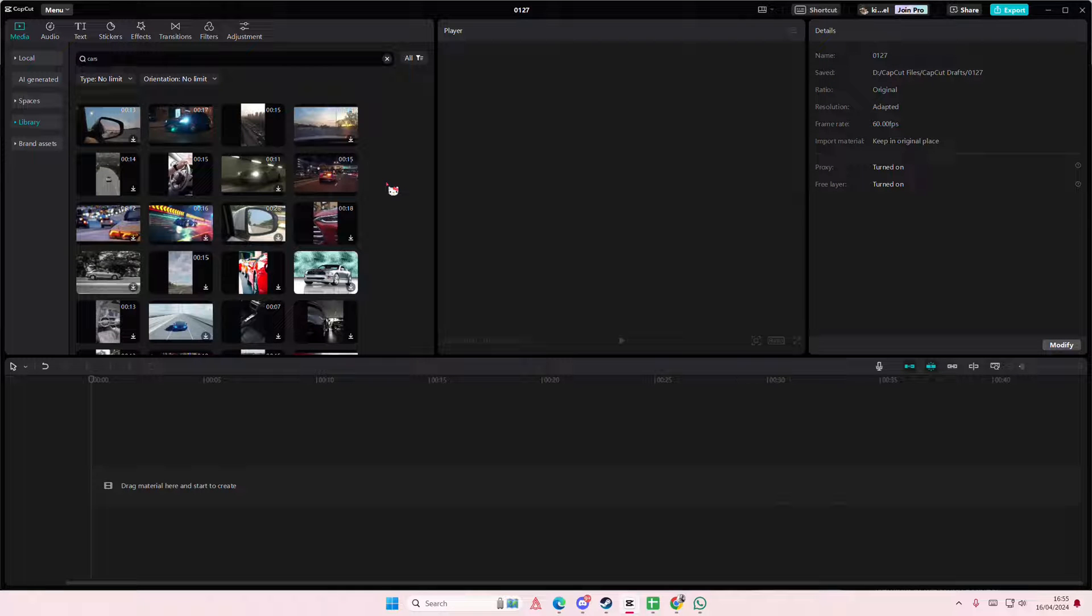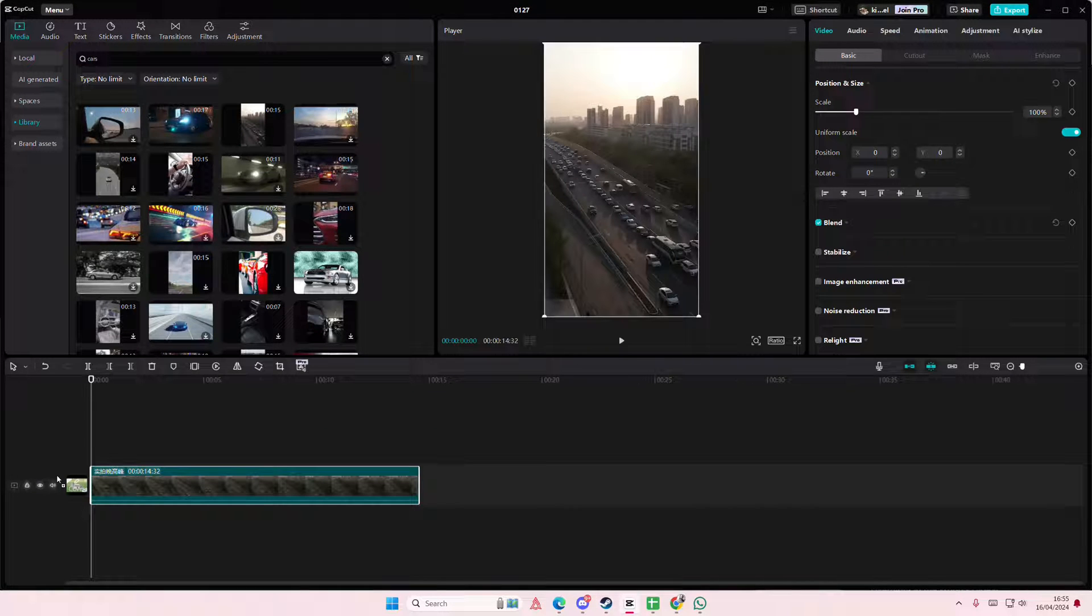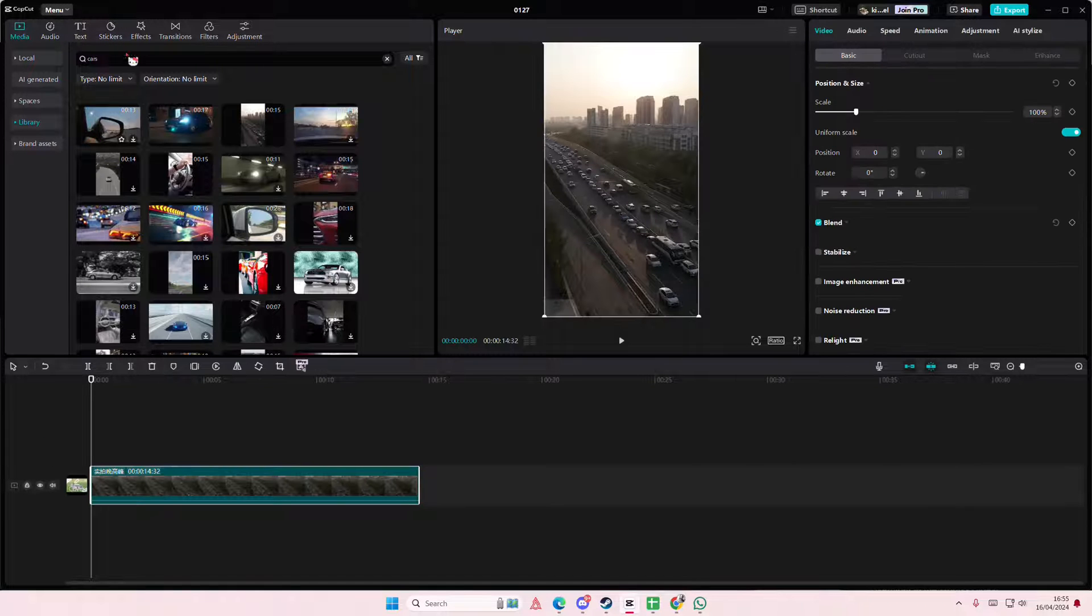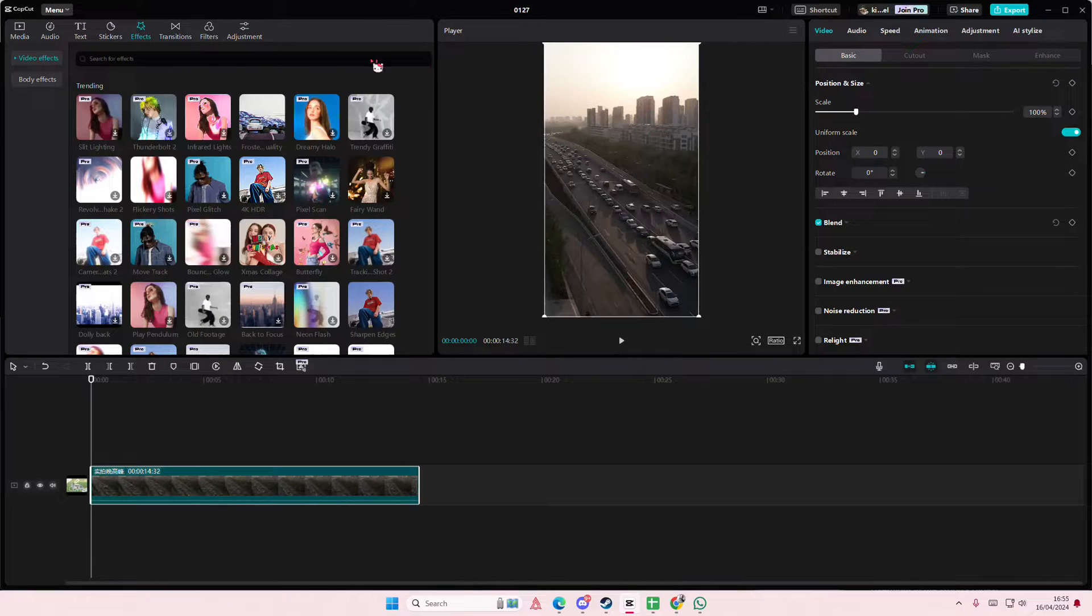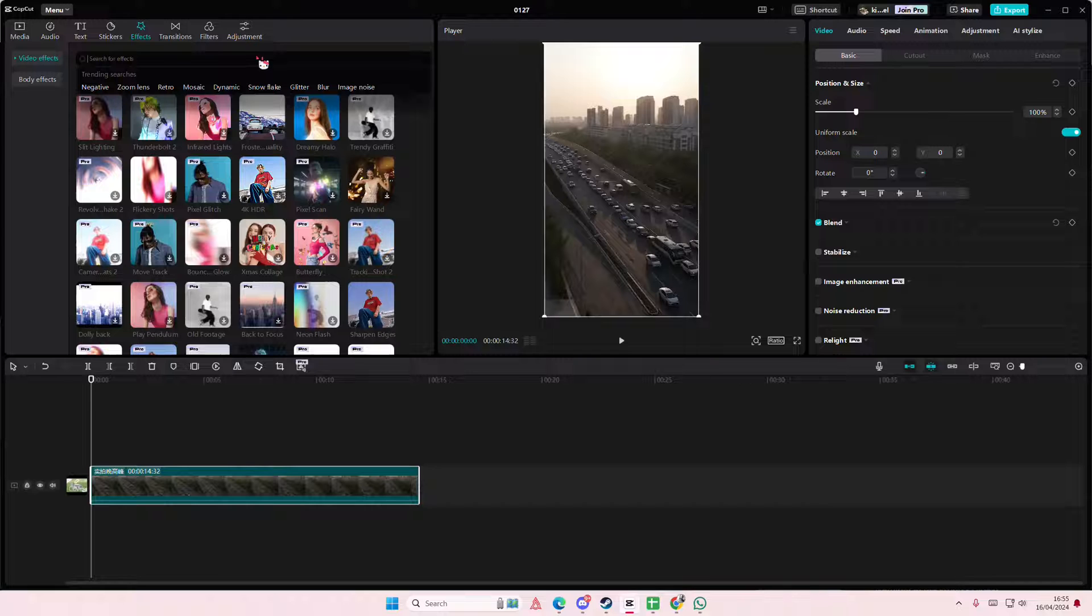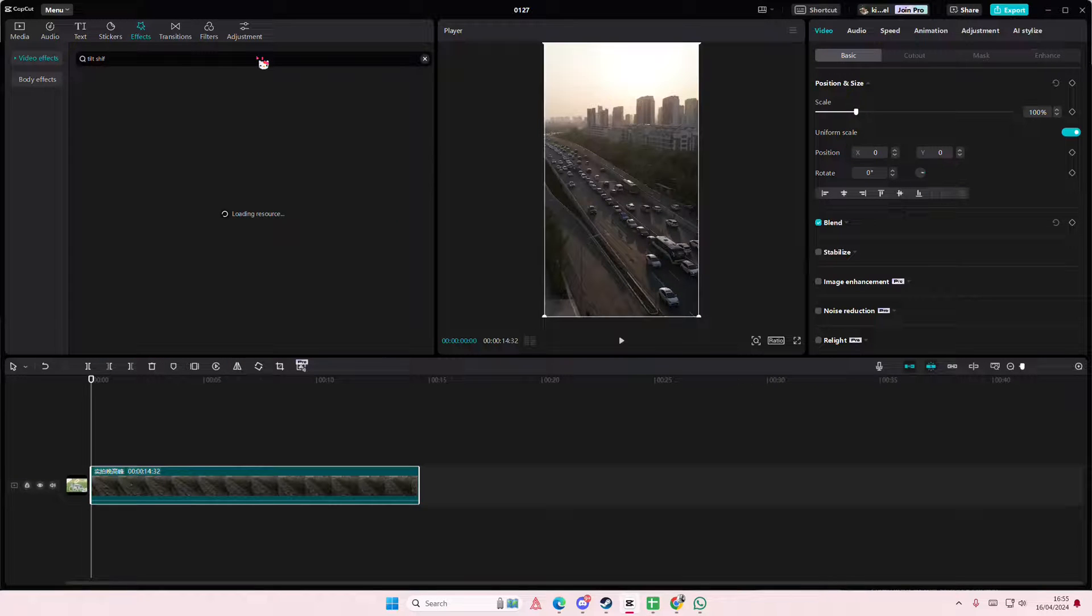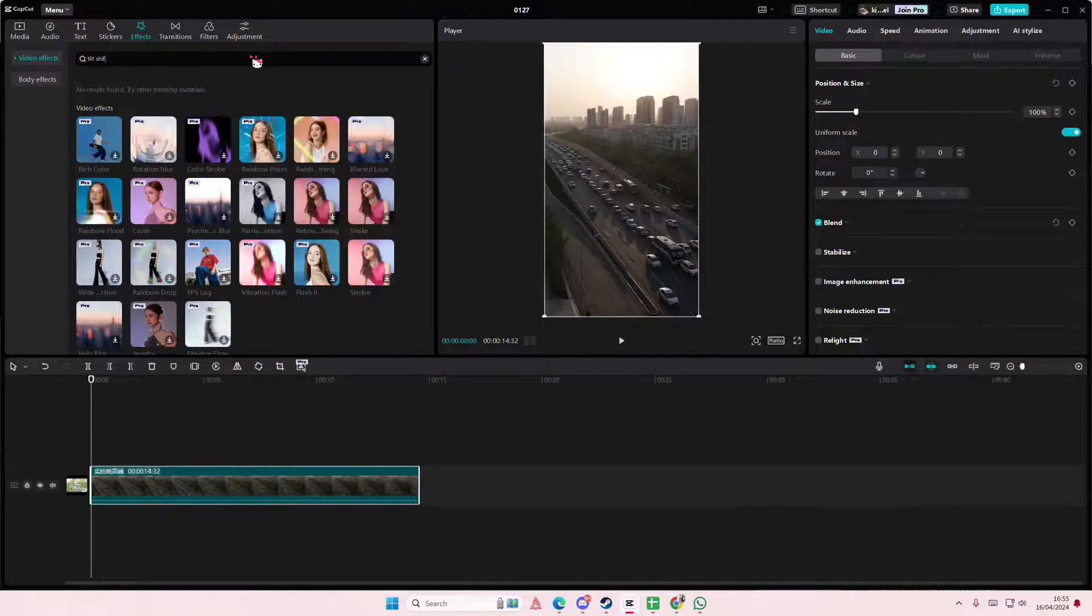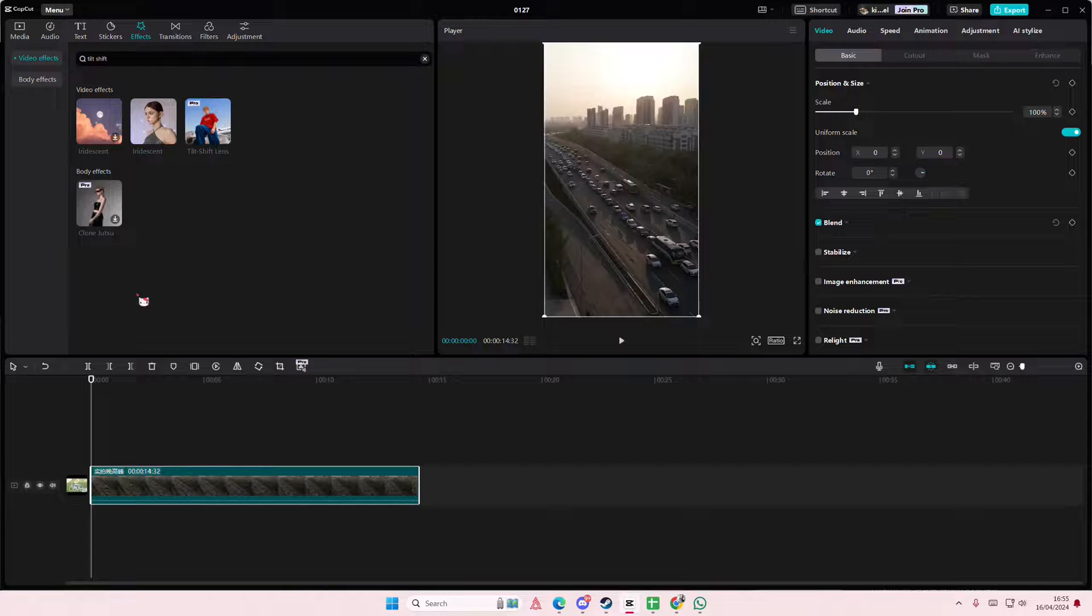Hey guys, welcome back to this channel. In this video I'll be showing you how you can make your cars look like miniatures on CapCut PC. Select your video, go to effects, and type in tilt shift. This is only on CapCut PC Pro, by the way.